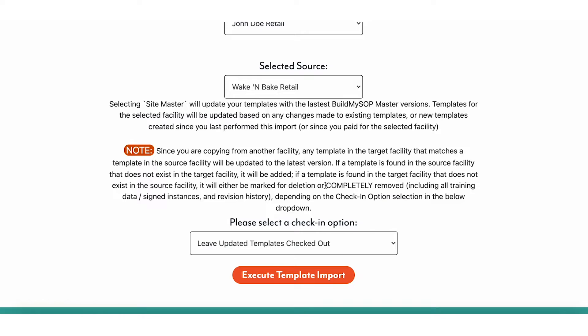If a template is found in the target facility that does not exist in the source facility, it will either be marked for deletion or completely removed, including all training data, assigned instances, and revision history, depending on the check-in option you select.